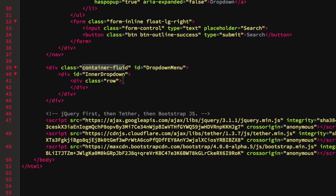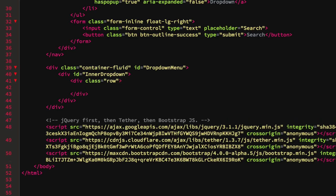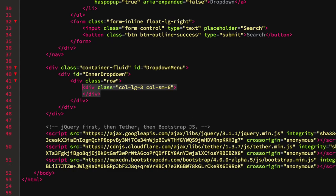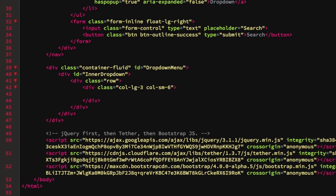The row is something built into Bootstrap — there'll be a similar concept in Foundation and other frameworks. Within the row, start adding columns. We're going to use a class of col-lg-3 col-md-6, which means span 3 columns on a large screen and 6 columns on a medium screen. By default, on extra-small screens it will span 12 columns out of 12. This is all Bootstrap-related.